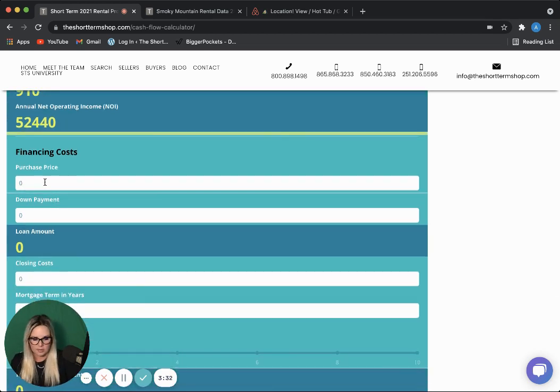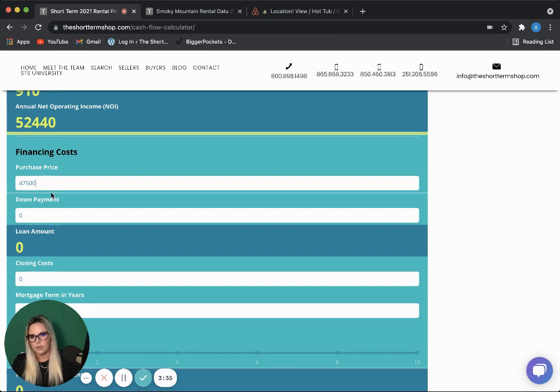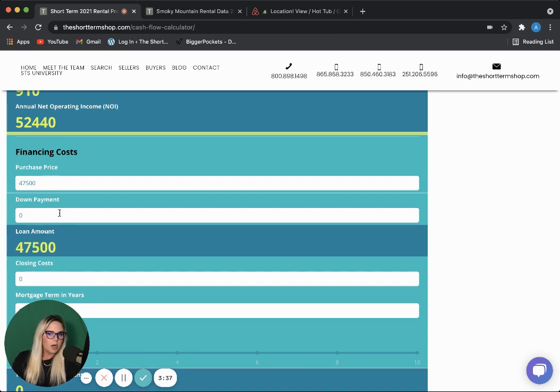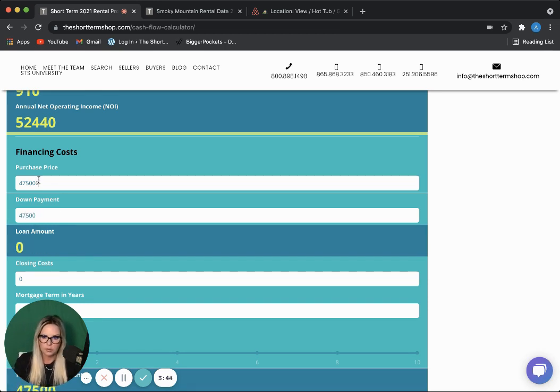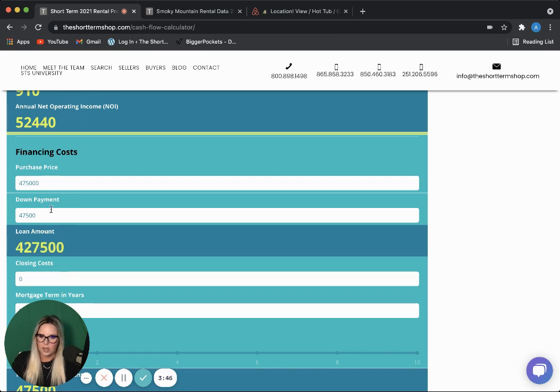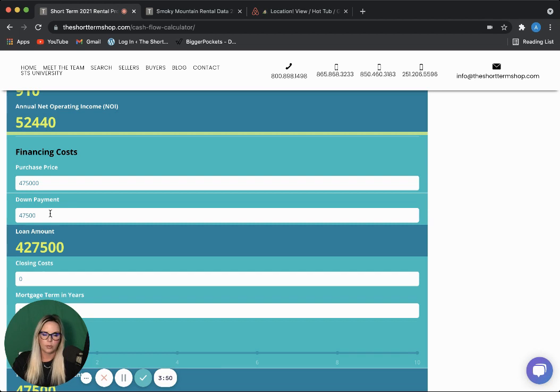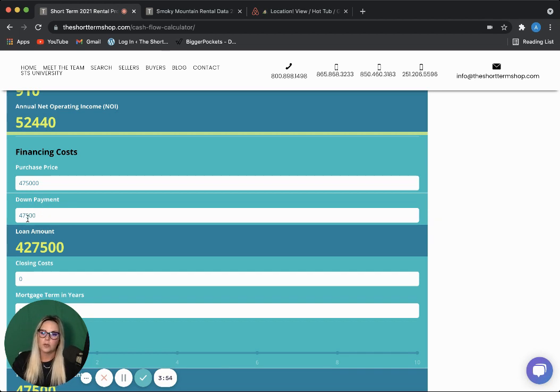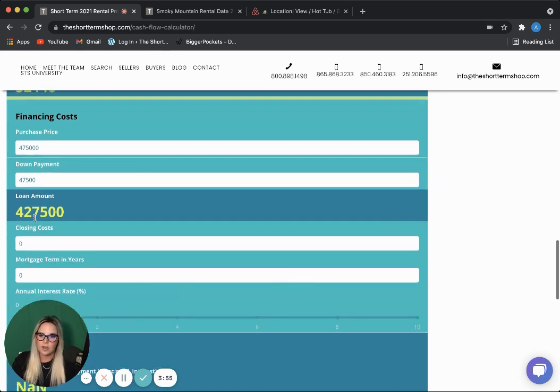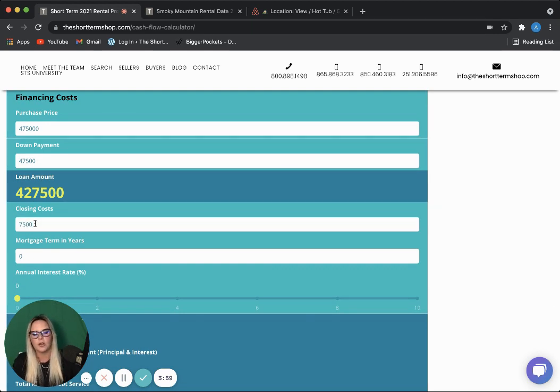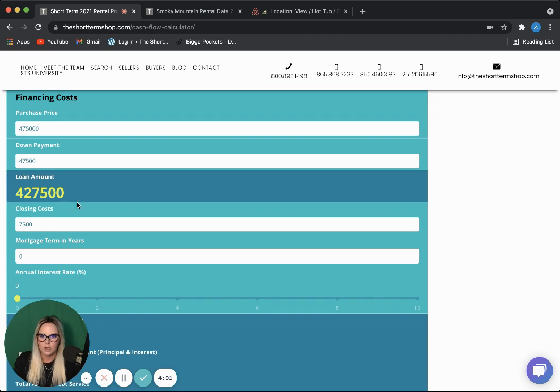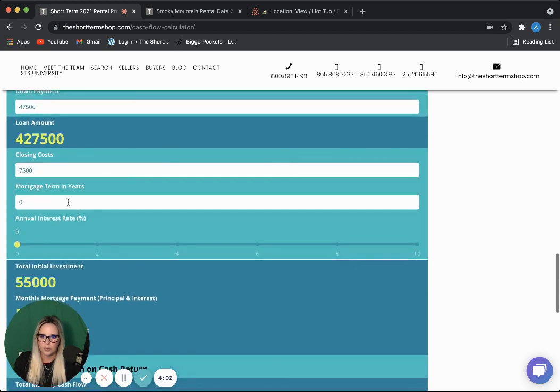Financing. So, remember I said I would list this thing at $475. Most people use that 10% down vacation home loan. And definitely check with your lender on the rules about that. Make sure you're following the rules. But we're going to use this 10% down. So, $47,500. Closing costs are going to be around $7,500 on that. Check with your lender on what those would be for you.